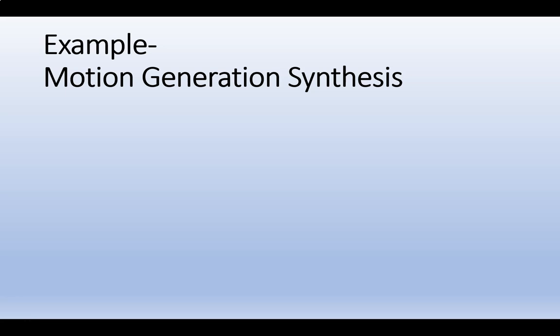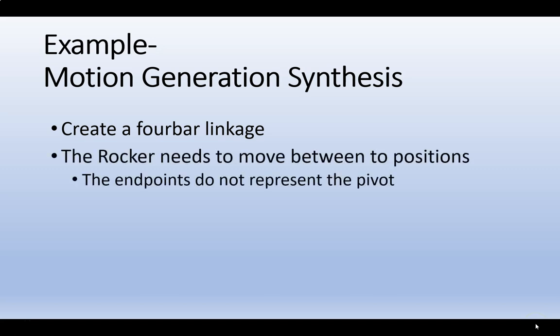Our next example is what we call Motion Generation Synthesis. We'll be creating a four-bar linkage, but in this case, the rocker will need to move between two positions.